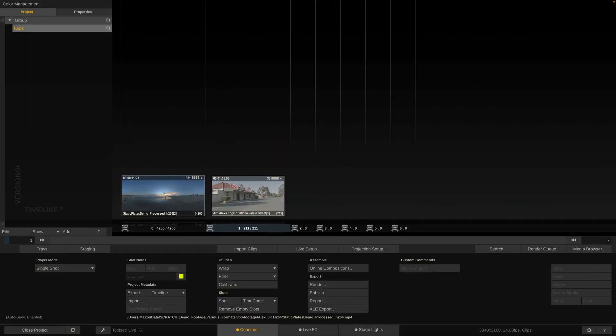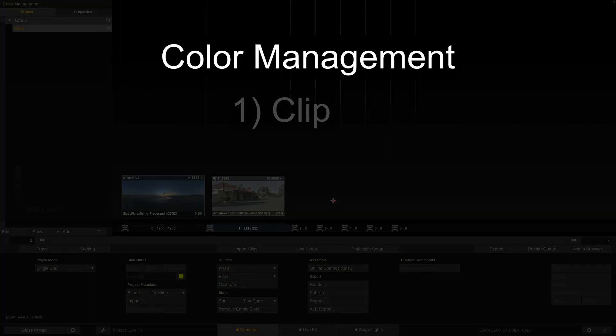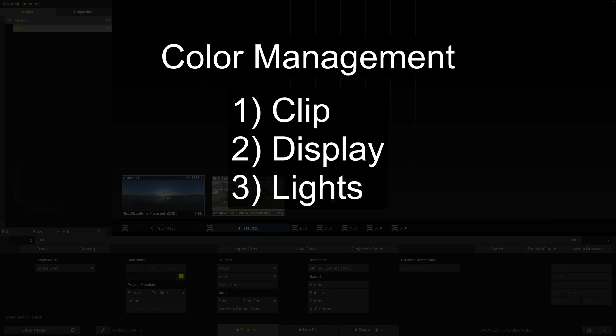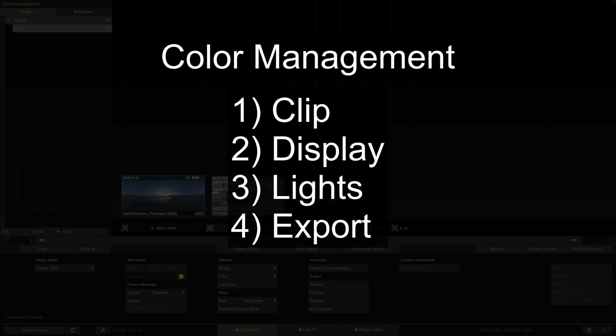We have two clips here. Color management becomes interesting at four corner points in LiveFX. First one is the clip itself — you need to tell LiveFX what color space and transfer function the image is encoded with. Second is the display — you need to tell LiveFX what color space the connected displays expect. Third is connected fixtures, stage lights — you need to tell LiveFX what color space and transfer function the light at the other end of the cable is set to. And lastly rendering — what kind of color space and transfer function you want to render to a new file eventually.